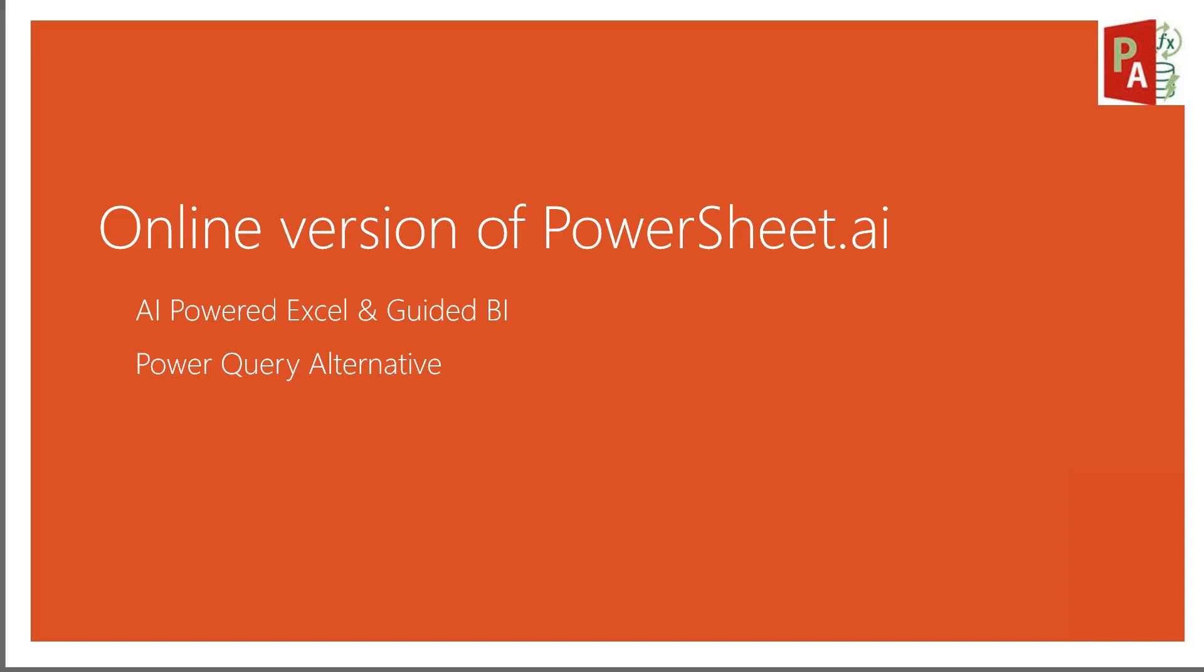A quick demo of the online version of PowerSheet AI, AI-powered Excel and Guided BI, a Power Query Alternative.